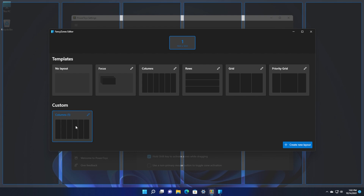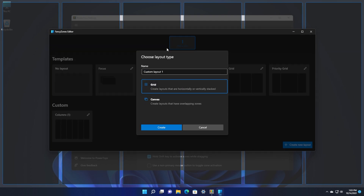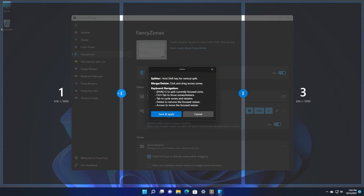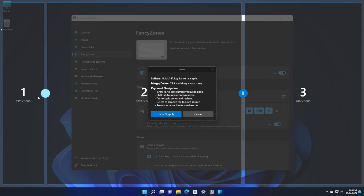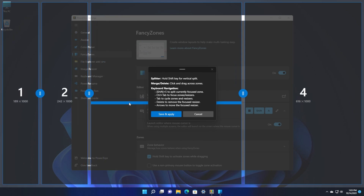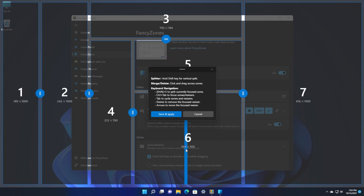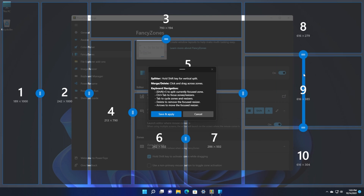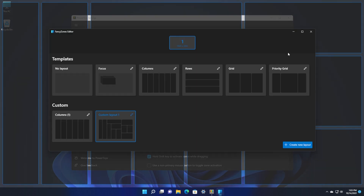In the Layout Editor, you have some templates and you can also create custom grids. You can use a template by clicking the Edit button and editing it easily, but I recommend clicking 'Create New Layout' to create a custom layout. I'm going to use the Grid type first to see how it looks. Click Create, and now we can customize our layout to our liking — for example, dividing zones like this. Windows will respect the limits you set. Once done, click 'Save and Apply'.